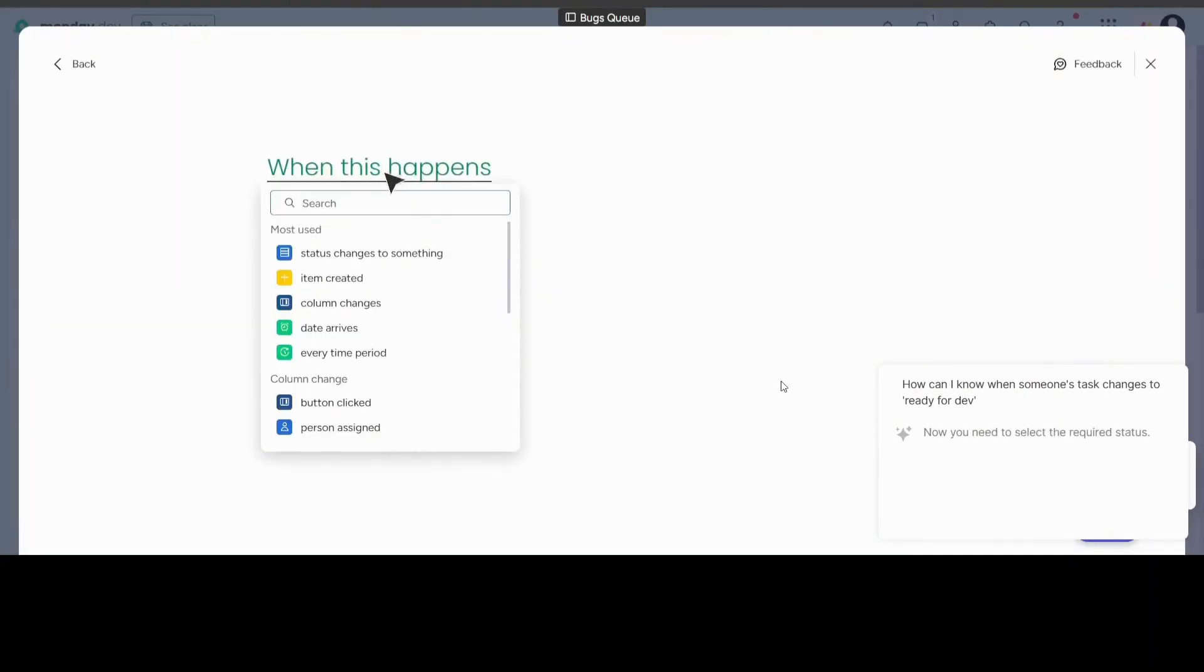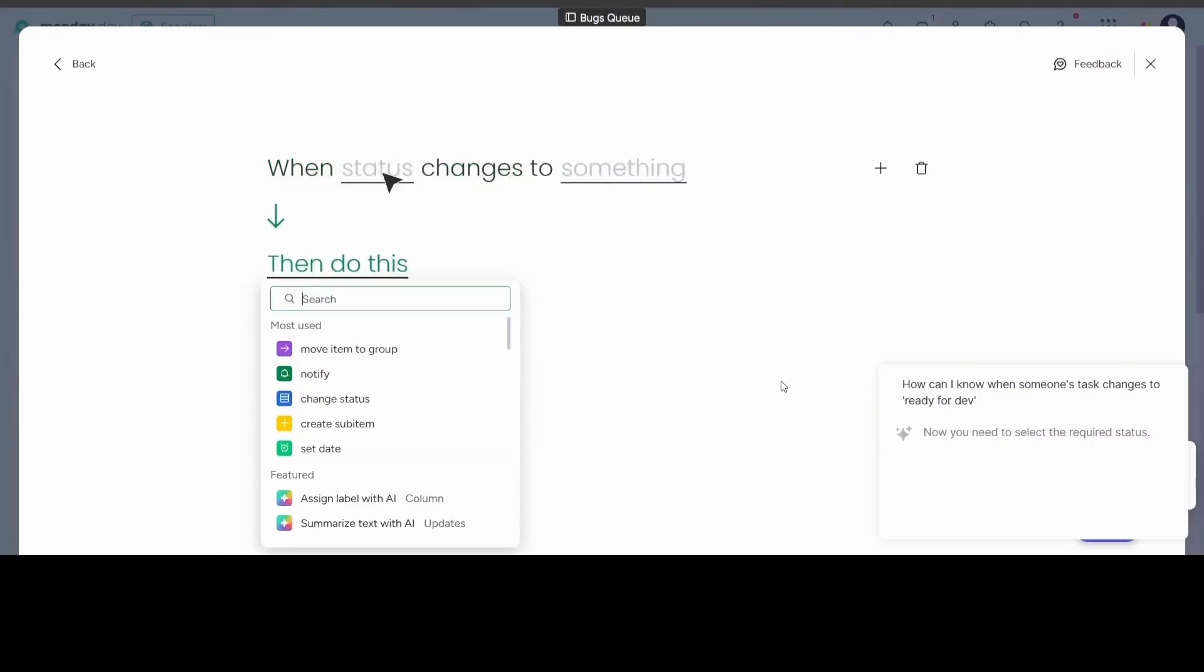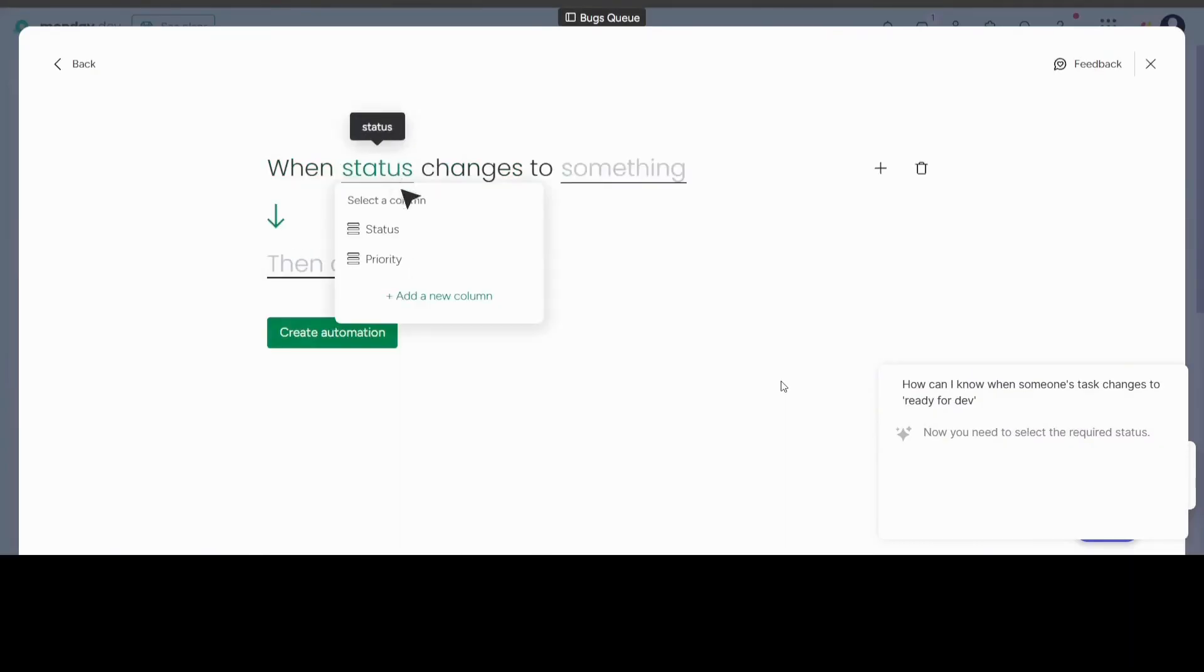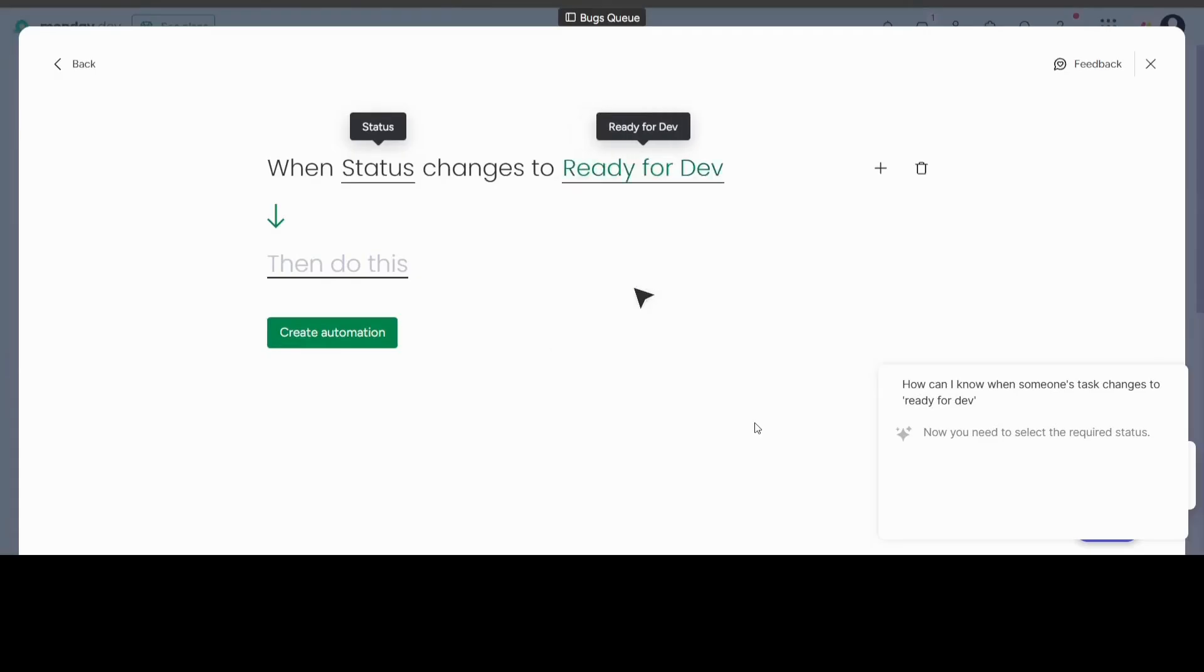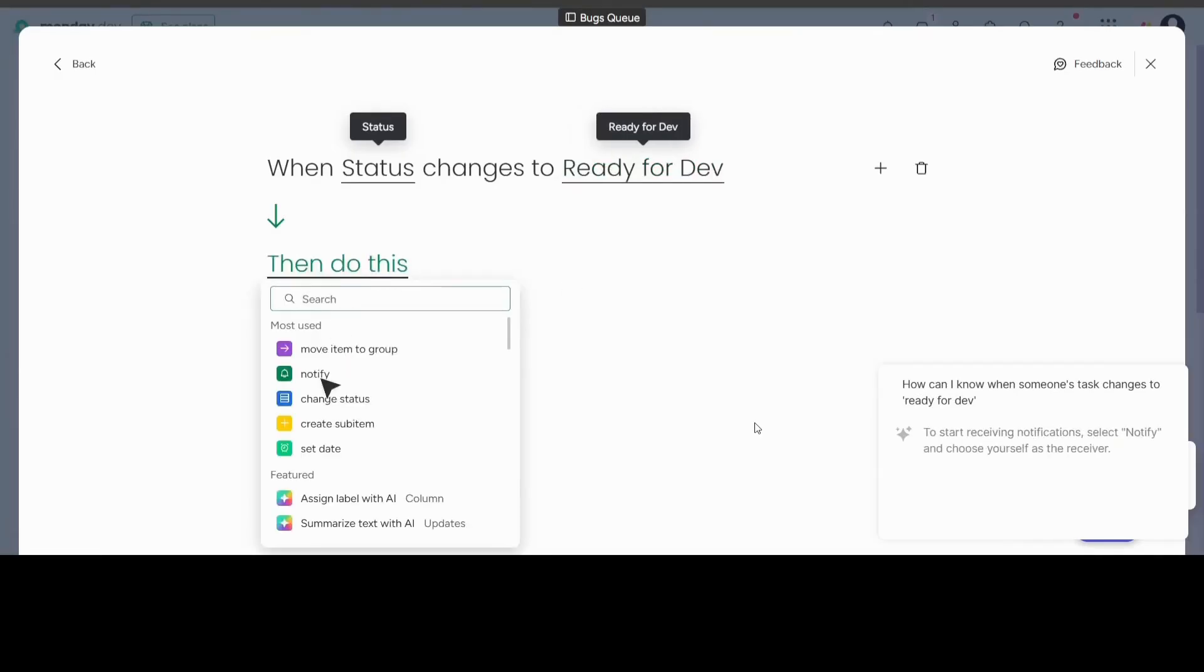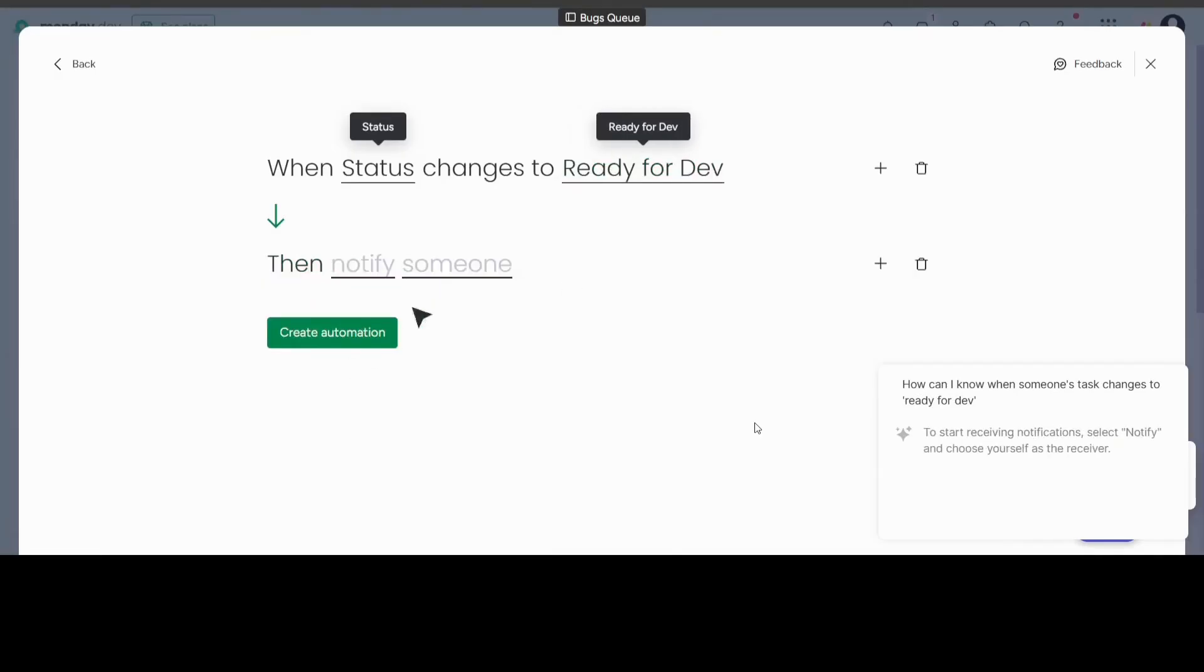UniGuide adapts to different roles and permissions with personalized, relevant guidance. And evolves alongside your product, always ready to support the latest features and workflows.